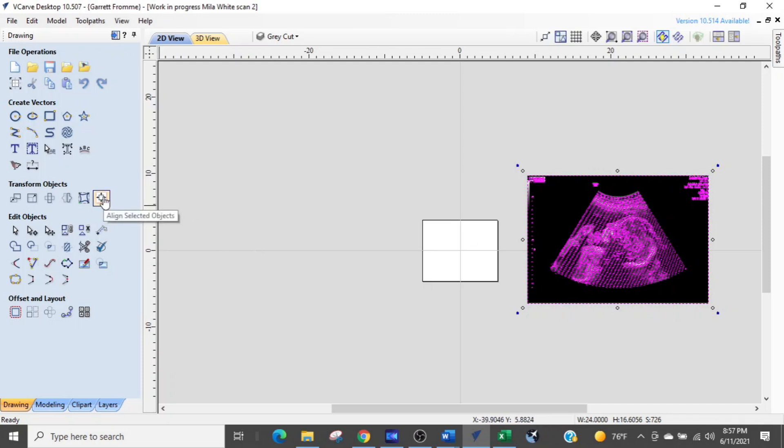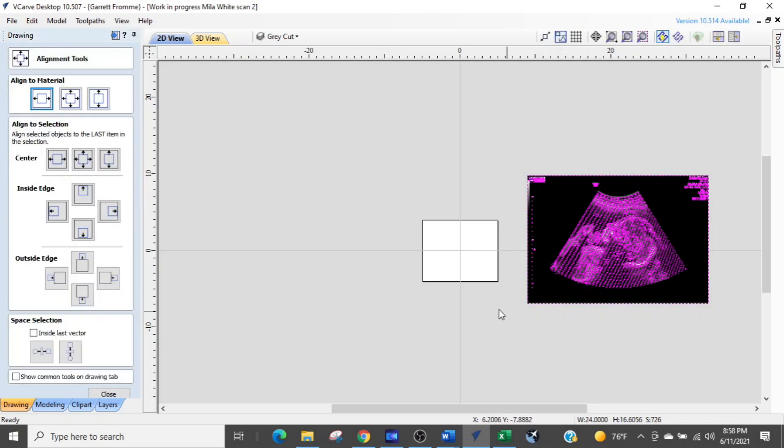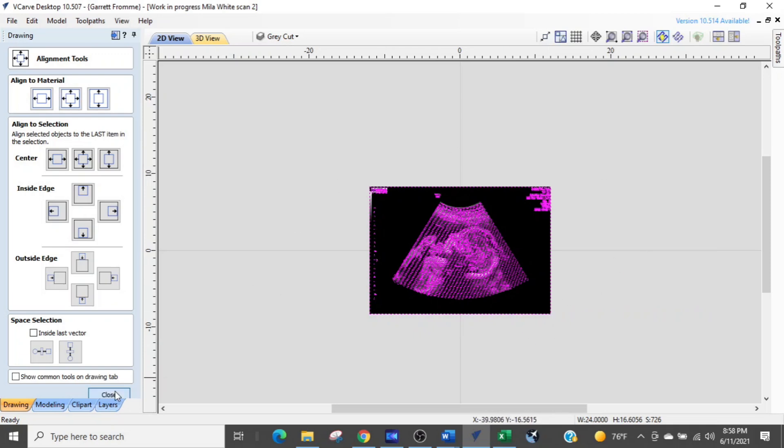You should take this step no matter what. If you've already got it centered just do it anyway. Under transform objects in this area here you want to select the align selected objects button. Make sure you have everything selected and then hit the upper center button right here to get everything aligned to the center of the project. And we'll close that.